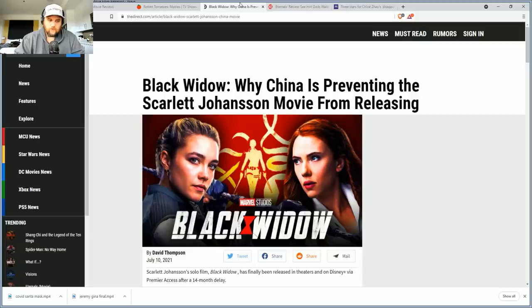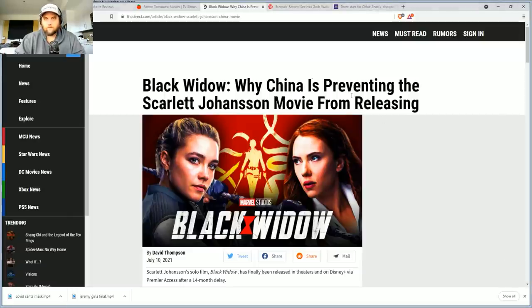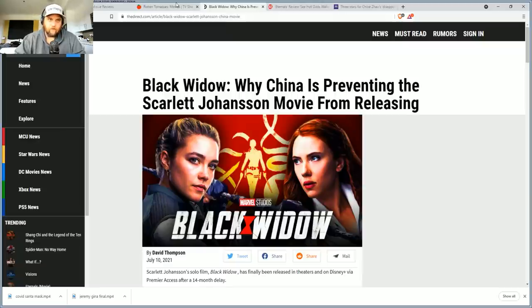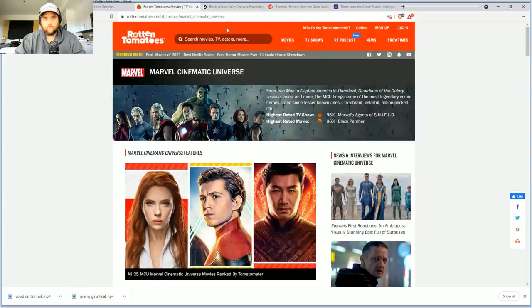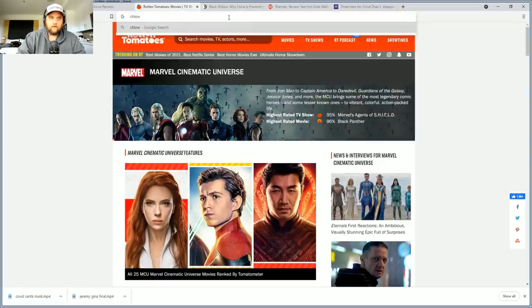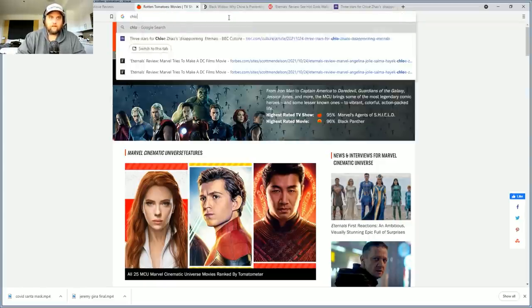And the reason they're not going to show the Eternals is because the director has spoken out against China, which I 100% respect in her position. I respect her to have the stones to come out and say hey, you know, Chloe Zhao, if I remember right, spoke out pretty aggressively about China.